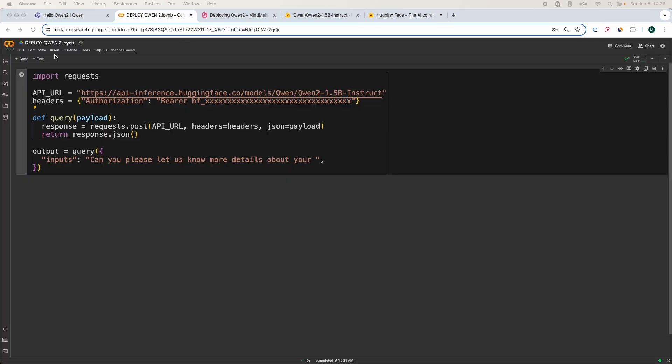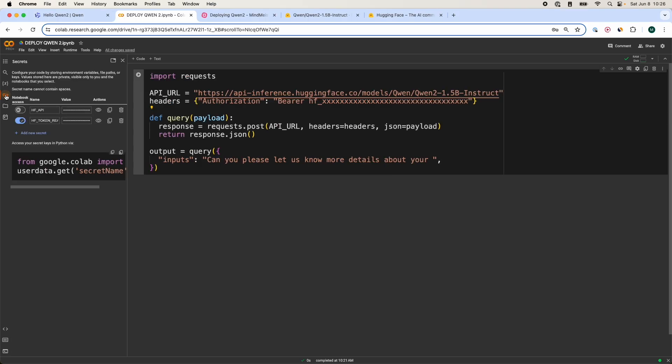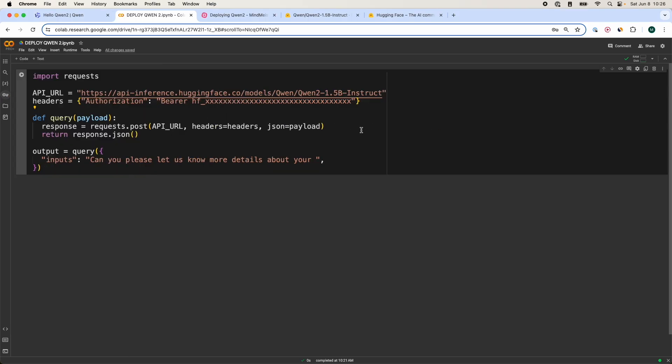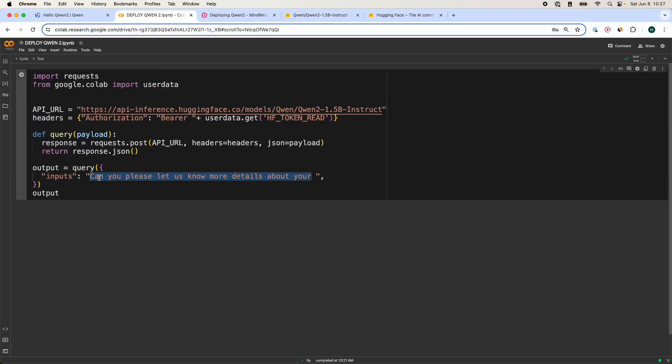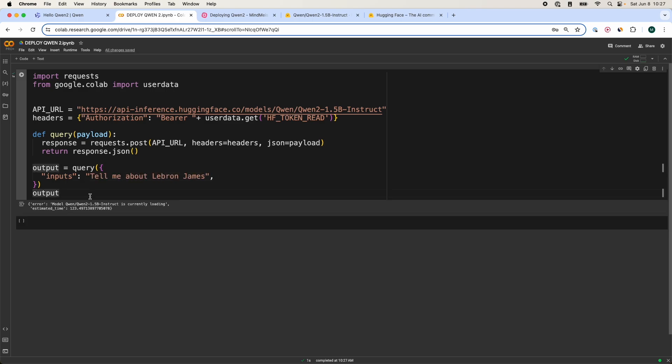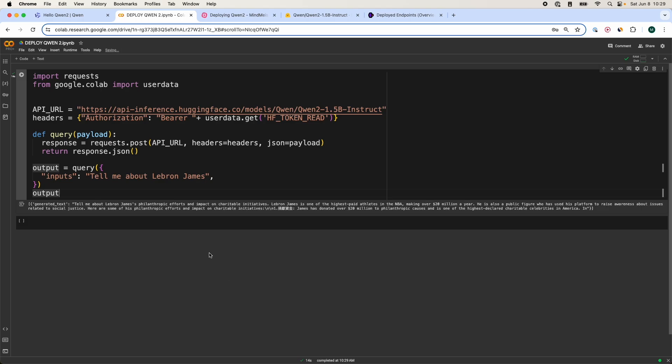In my case, I already have my authorization token in my environmental variable, so I don't have to worry about that. So I'm just going to call that. So over here, I'm going to pass in a query, tell me about LeBron James, and we should get an output. If it's the first time you're loading a model, this could take some time, so please be patient. And now we've got an output. So this is a quick way to deploy a Qwen 2 1.5 billion Instruct model.